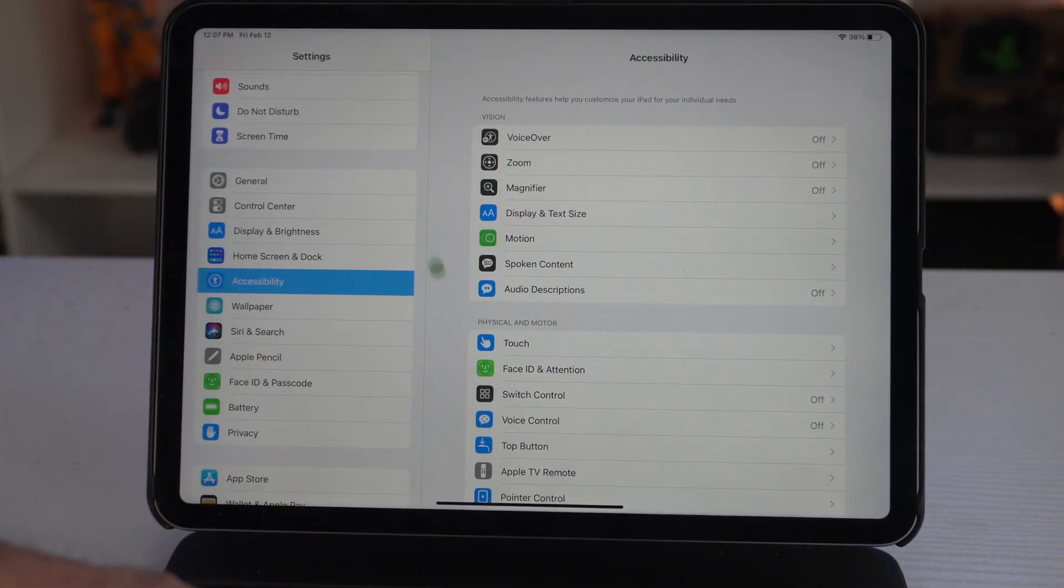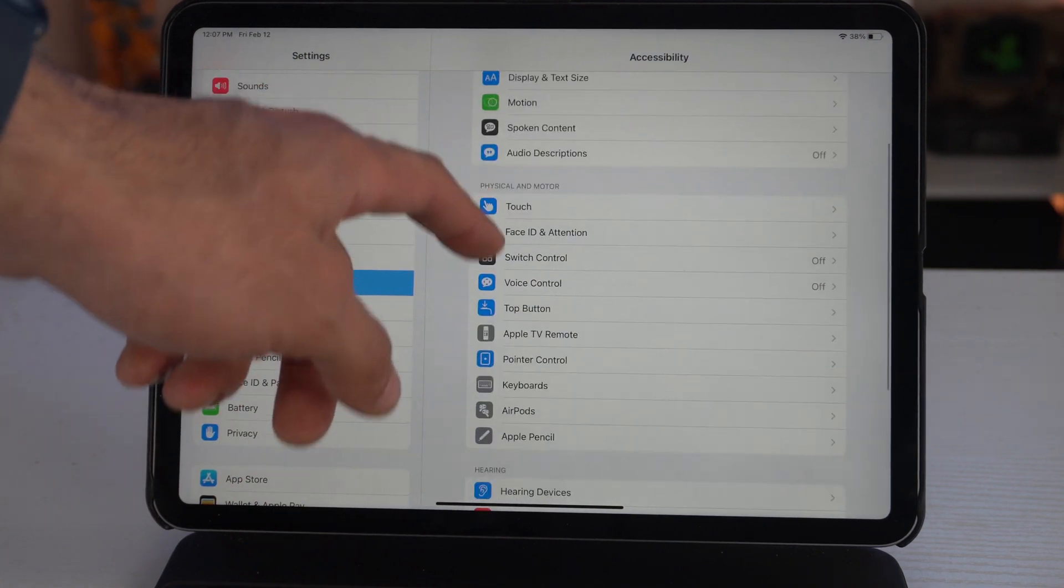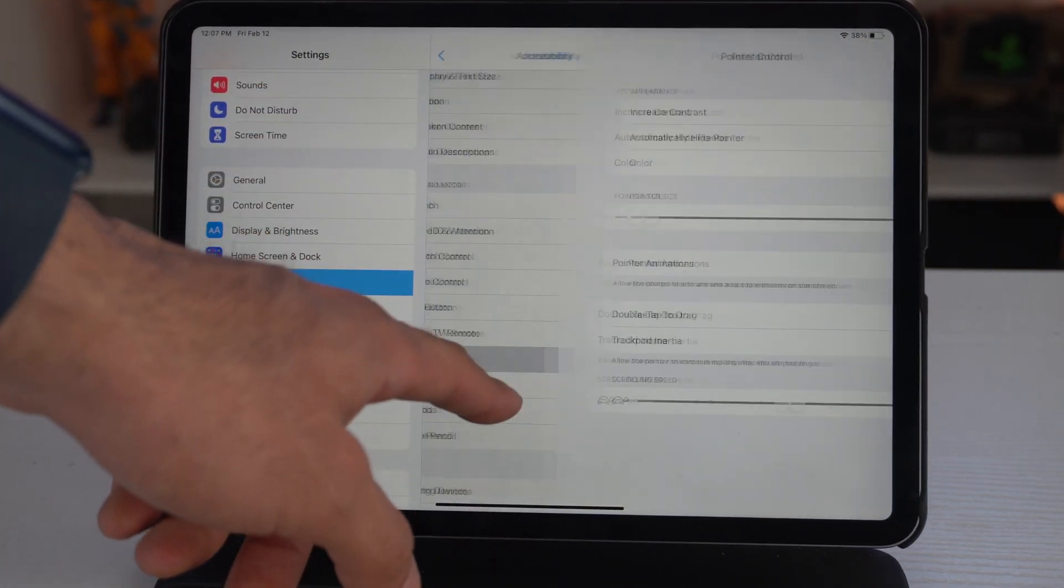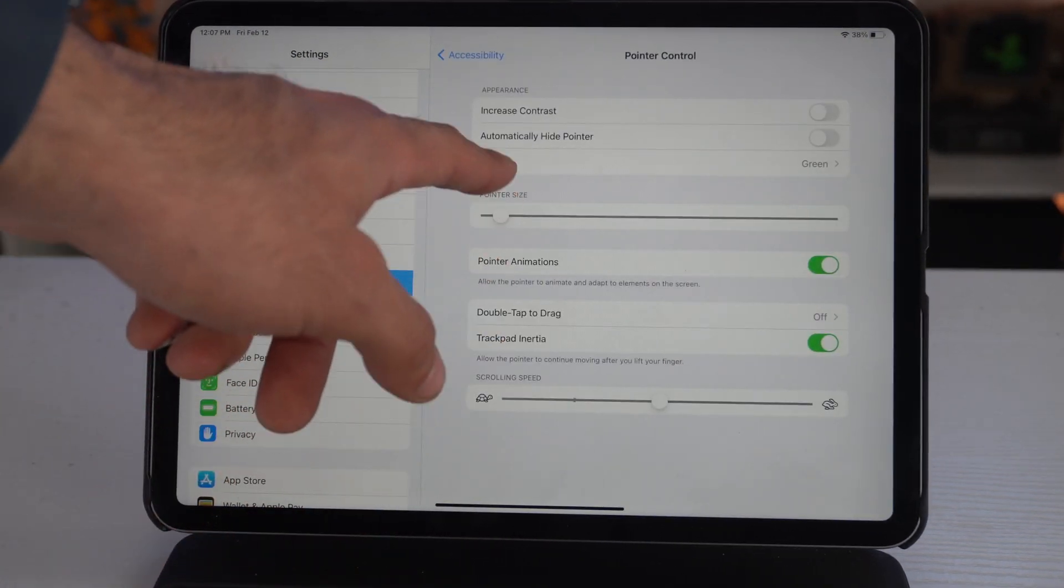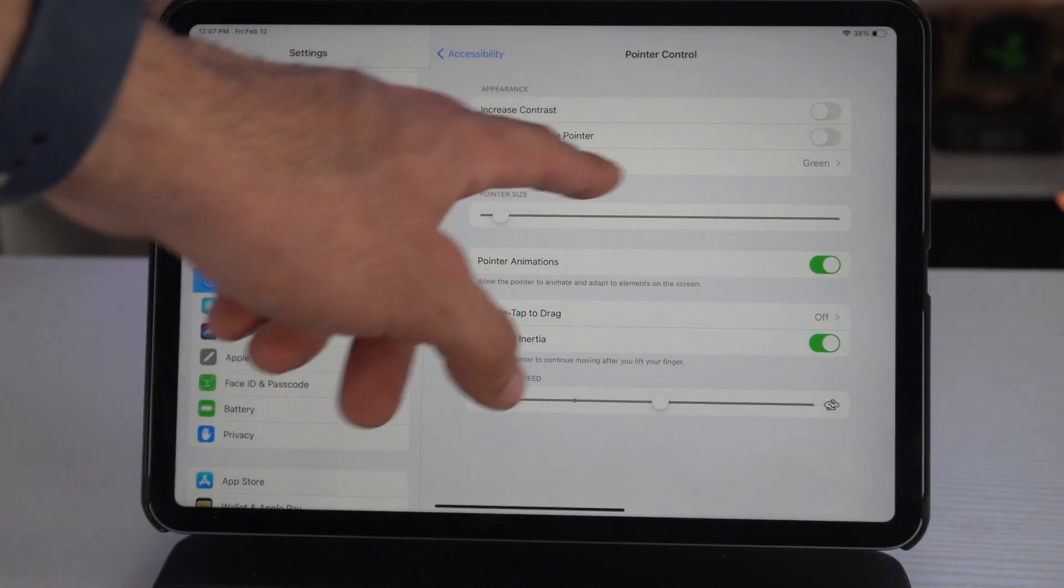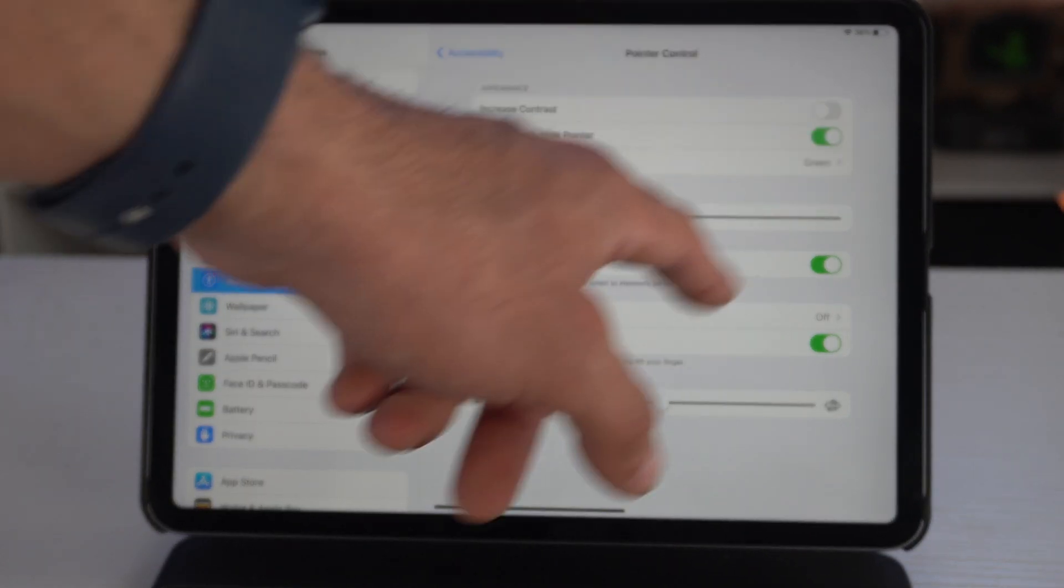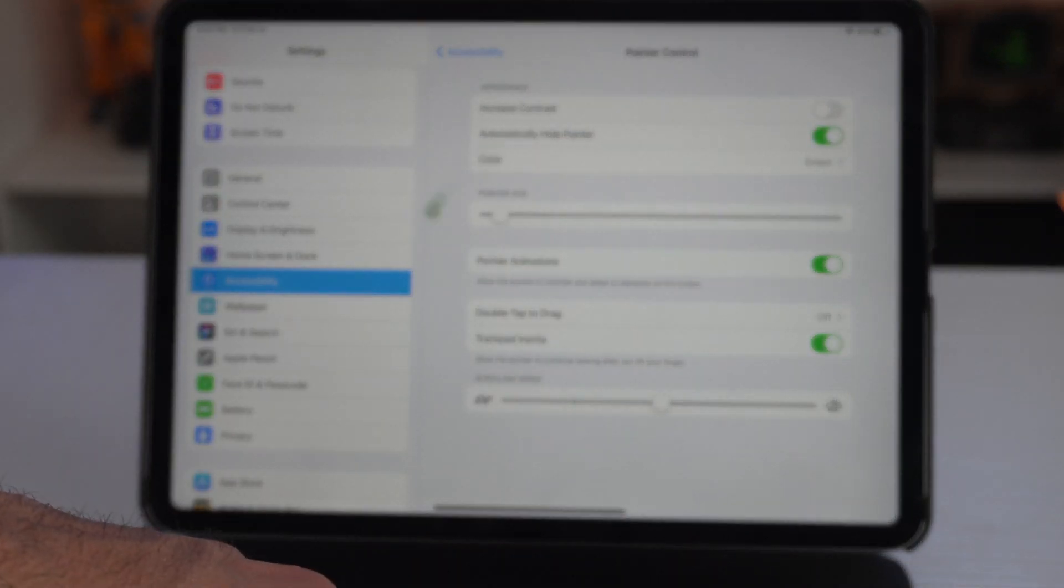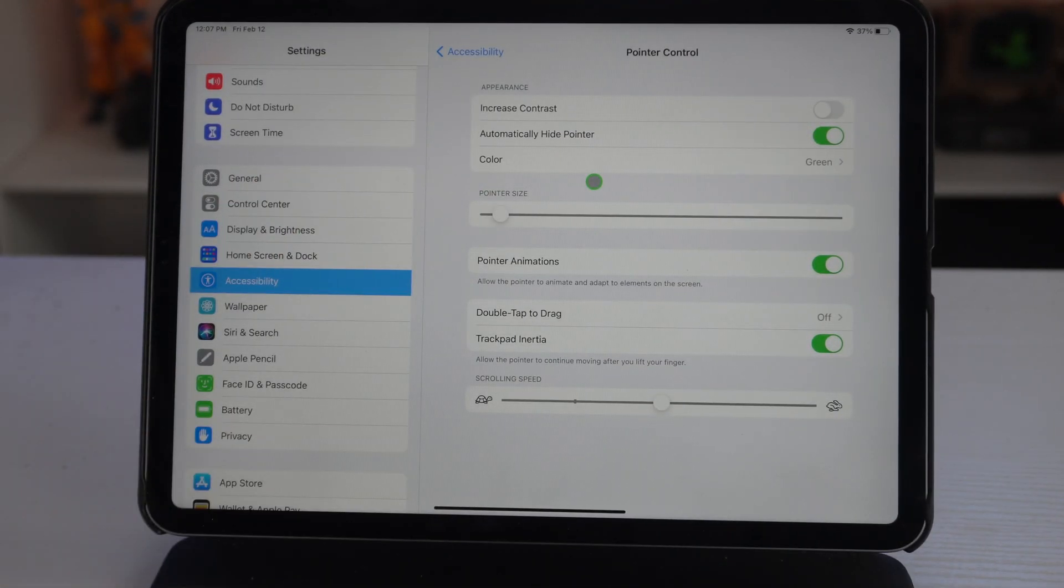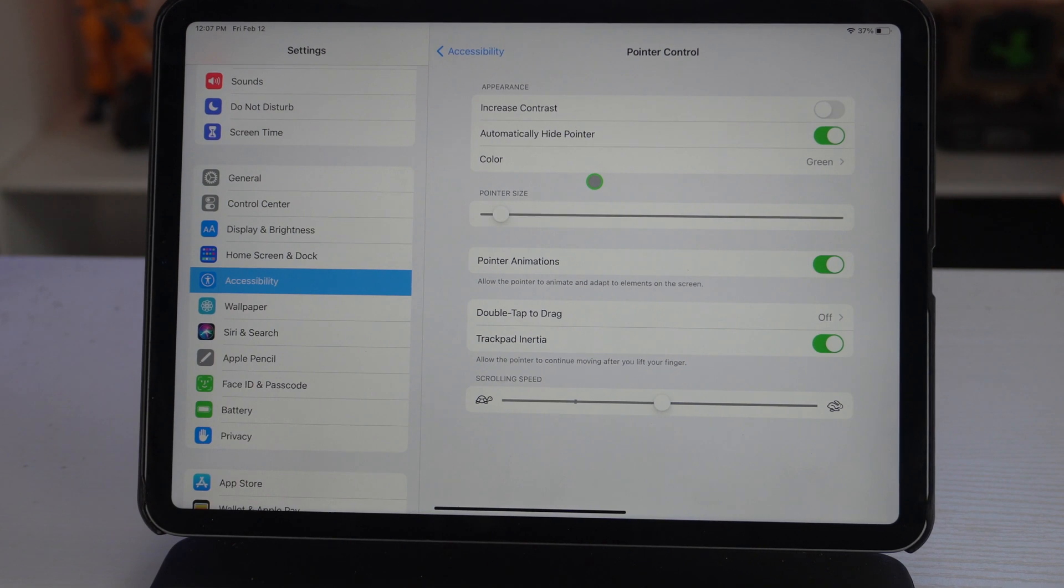Go into Pointer Controls right here, and you could enable so it automatically hides, or disable this so that when you take your finger off the cursor, the cursor is going to stay. I like that—leave that on.